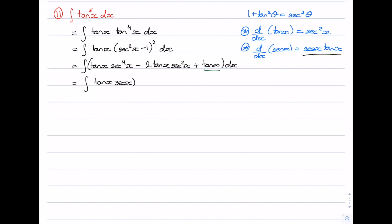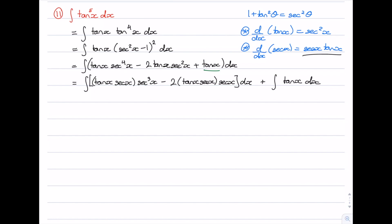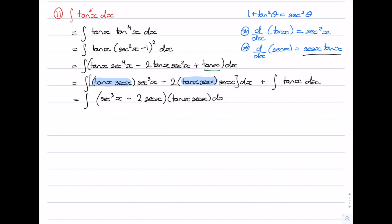Factoring tan x sec x out of the first term leaves sec cubed x, and out of the next term leaves sec x. We keep that as one integral, and then add the integral of tan x dx. We know how to do tan x — that was the first example. So we focus on the first integral. I'm going to factor tan x sec x from both terms, leaving the integral of sec cubed x minus 2 times sec x, multiplied by tan x sec x dx. The integral of tan x is log of sec x.